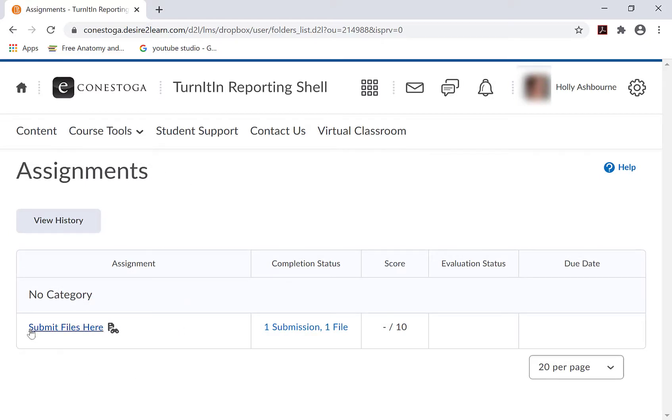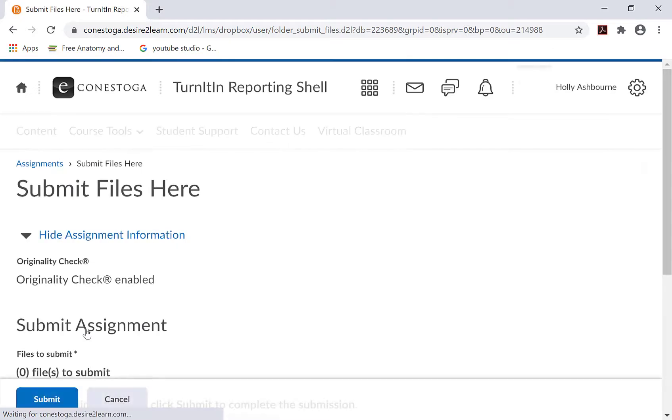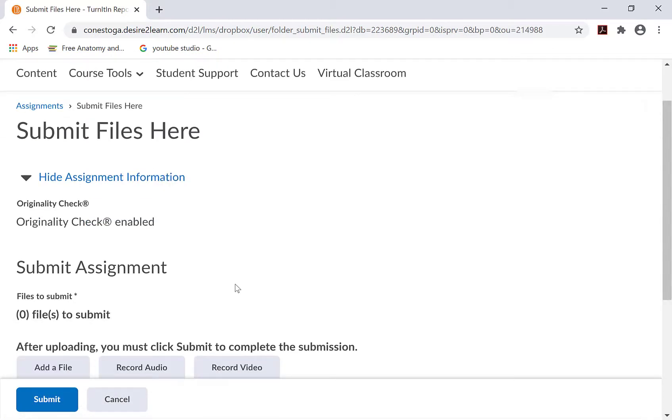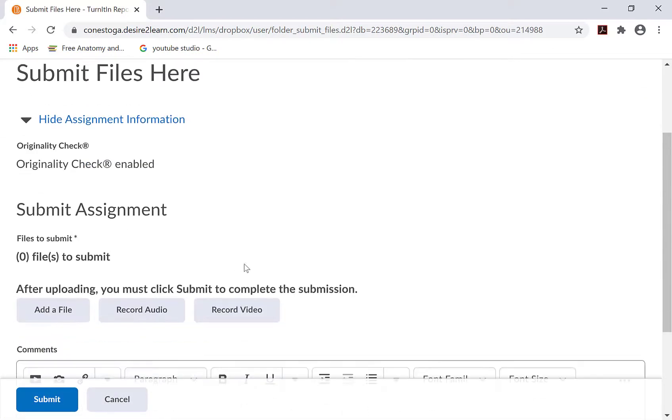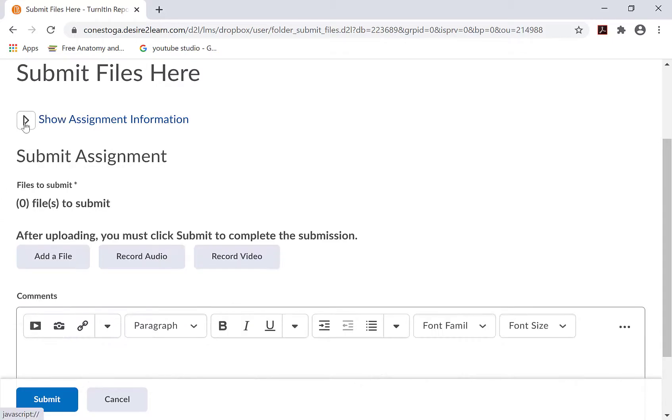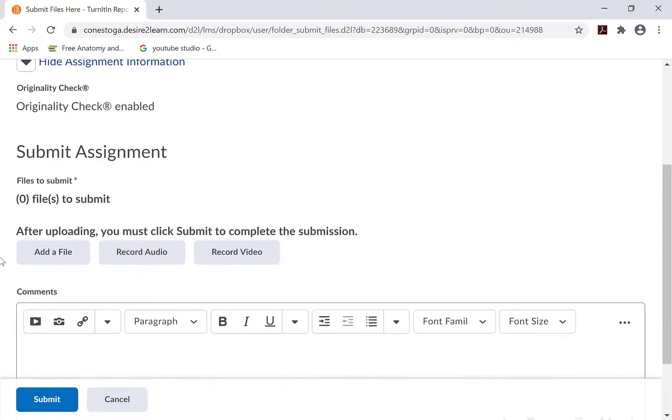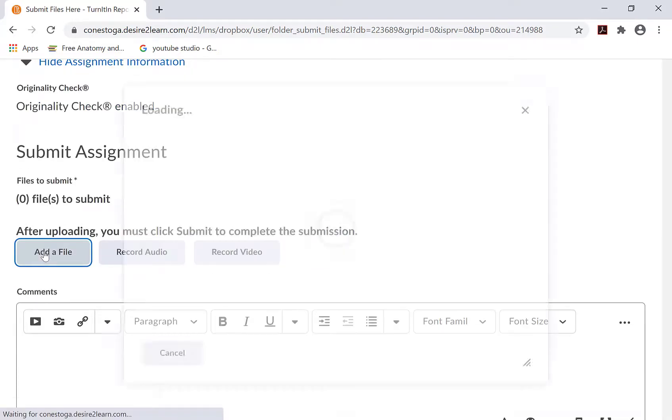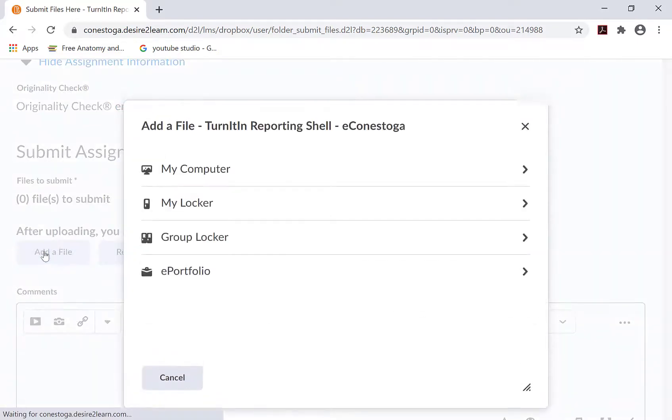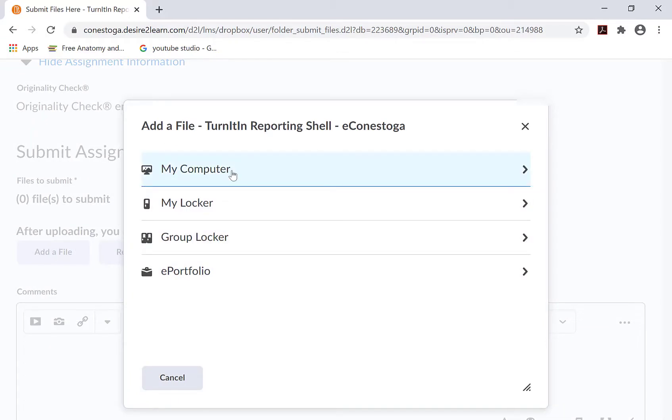Click on Submit Files. Review the assignment information, if available. Click on Add a File. Choose a location where your assignment file is located.